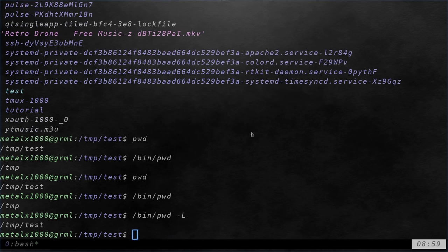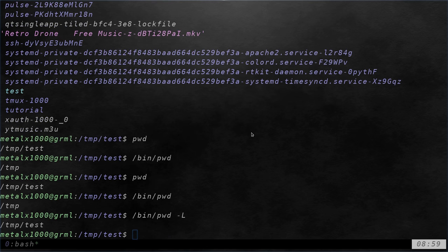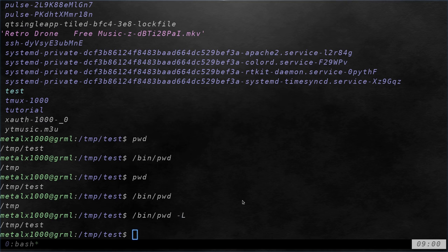But if I add in that capital L, the external command works the same. The difference between the two in this case is that the internal command defaults to having that dash capital L for symbolic links.